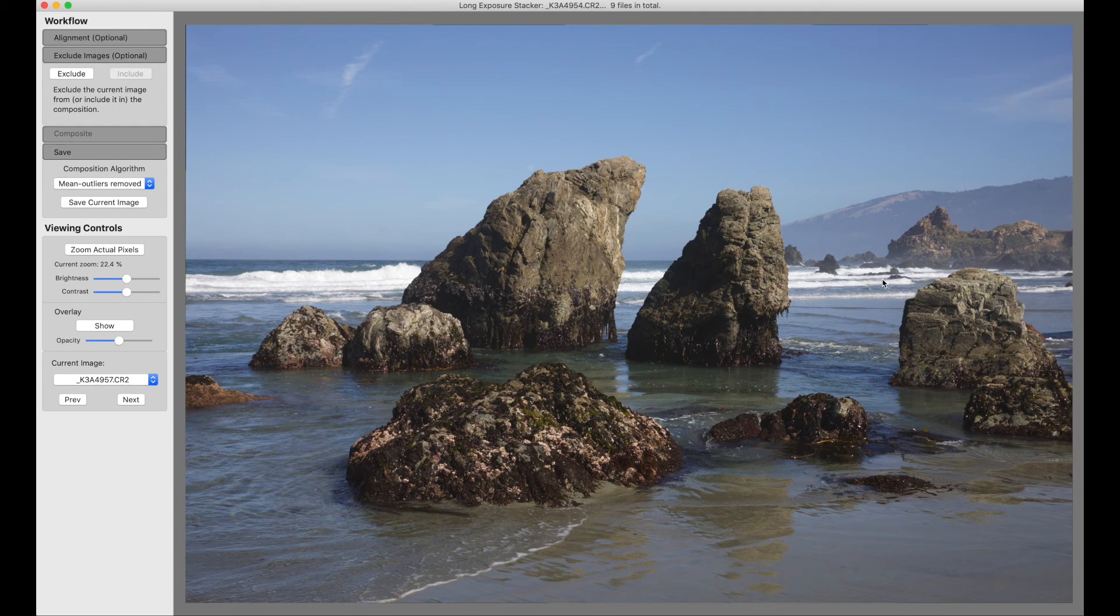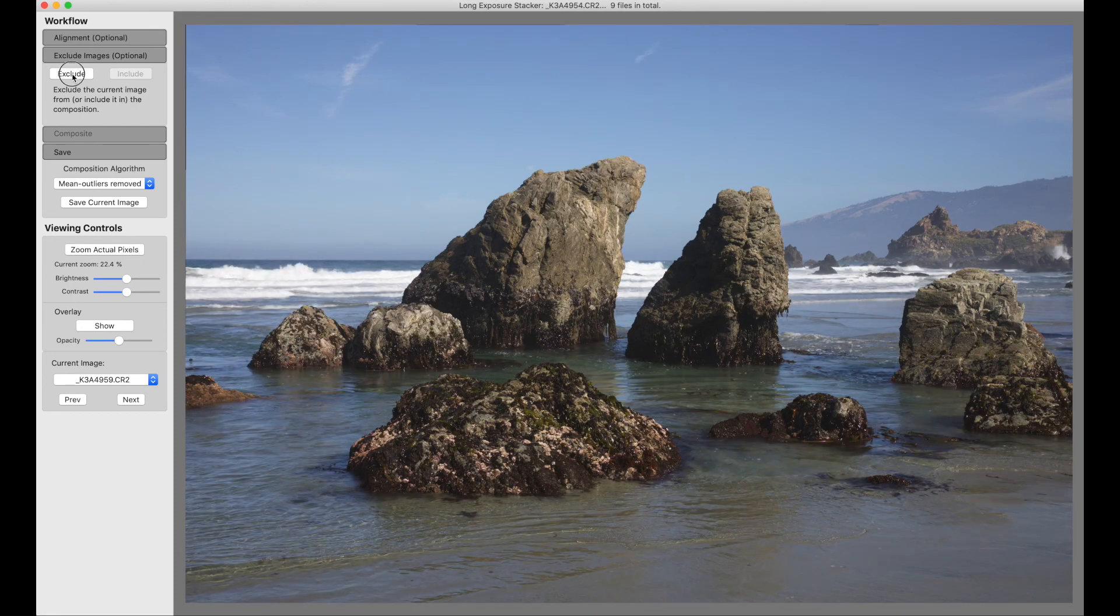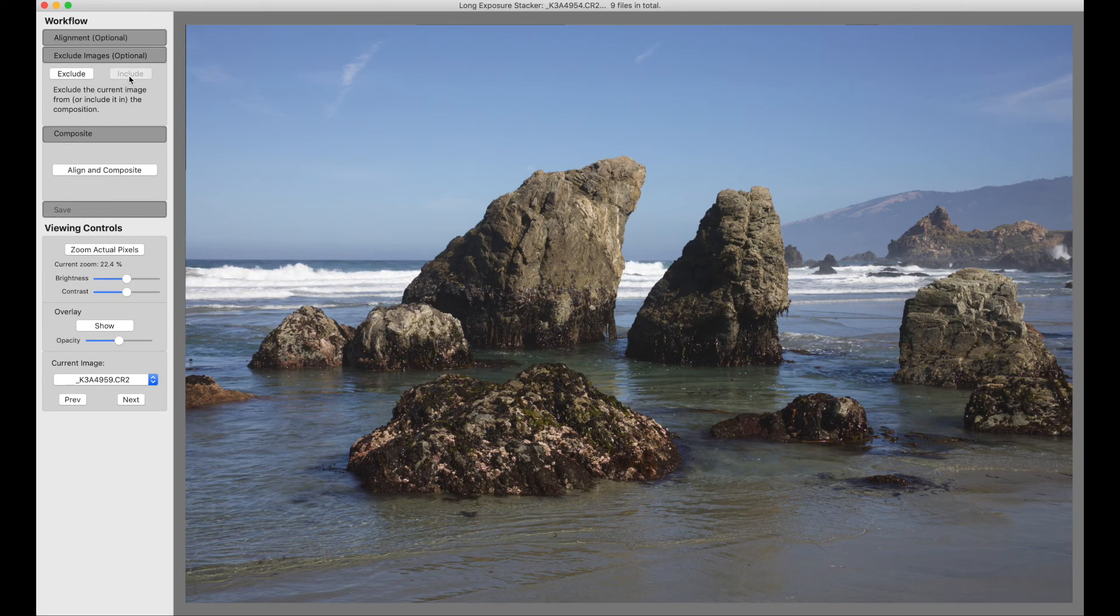The way the waves splash over a specific rock in the background. Or someone walked through the image. Or a car drove through the image. I can find the image. And then I can exclude the image.